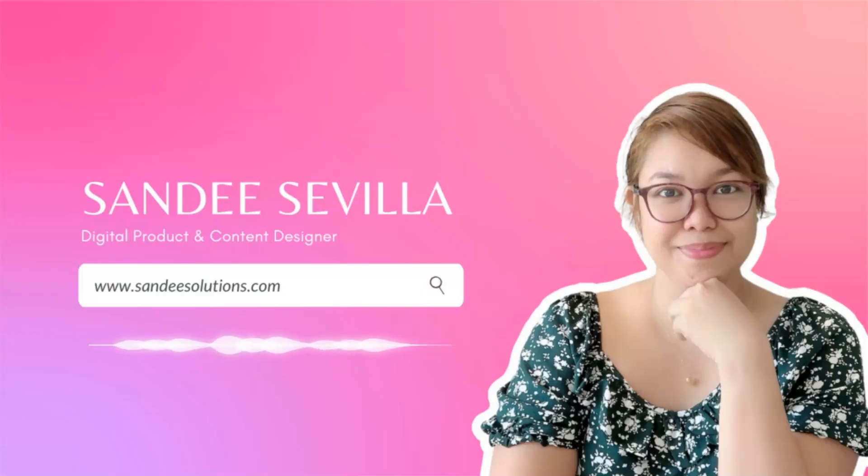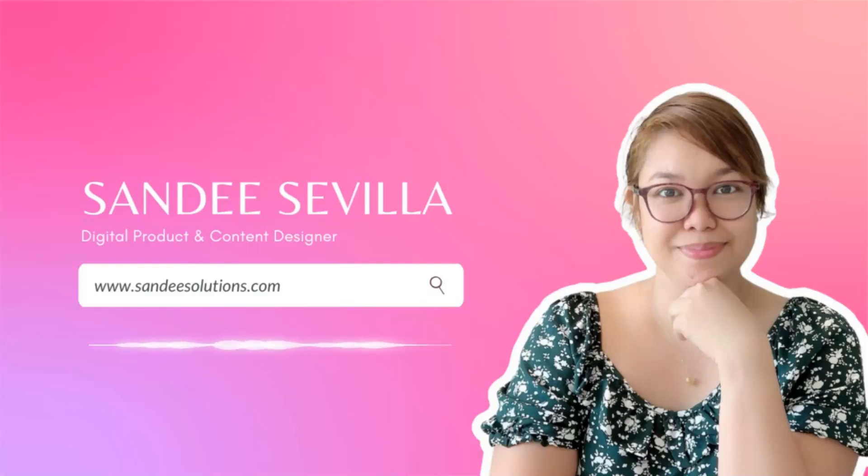Hi everyone! Welcome back to my channel. My name is Sandi. I'm the creative behind Sandi Solutions and I'm here to help you create digital content for your online business and brand.